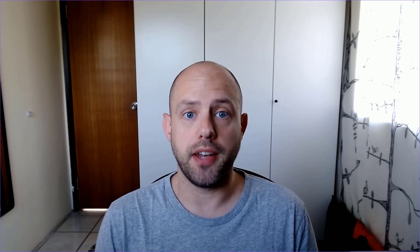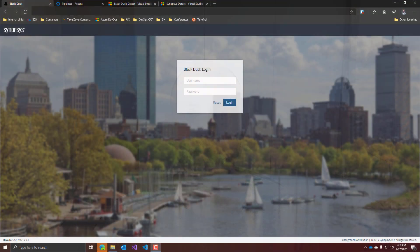Before we start, I just want to point out that neither Black Duck nor The Pirate Company are sponsors of this video. They just let me have a short period trial license, so I want to thank them for that. Okay, let's start.